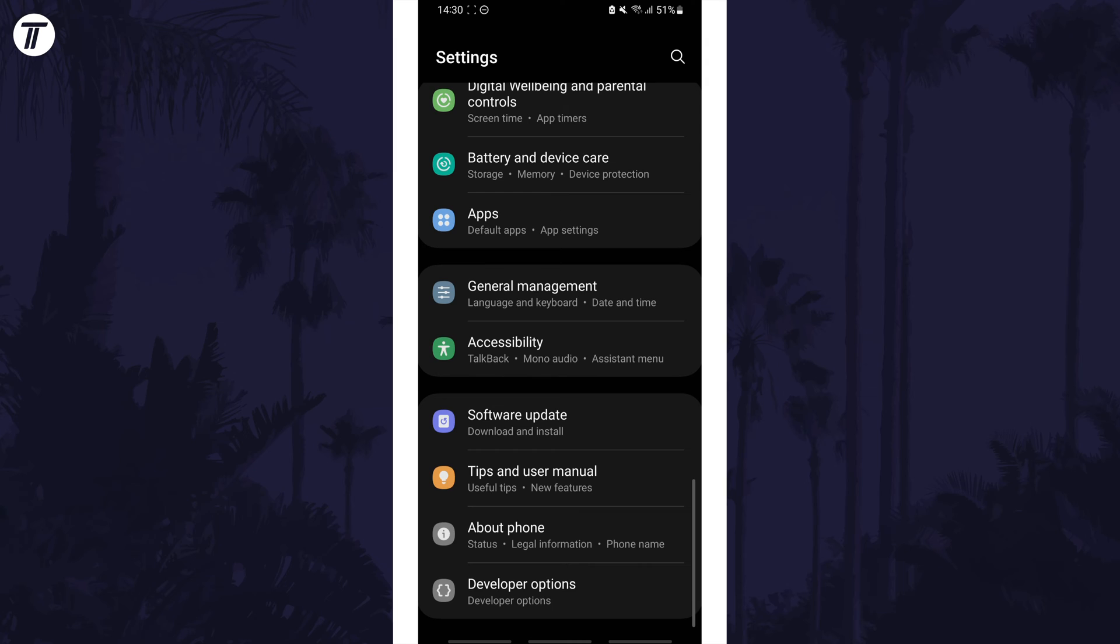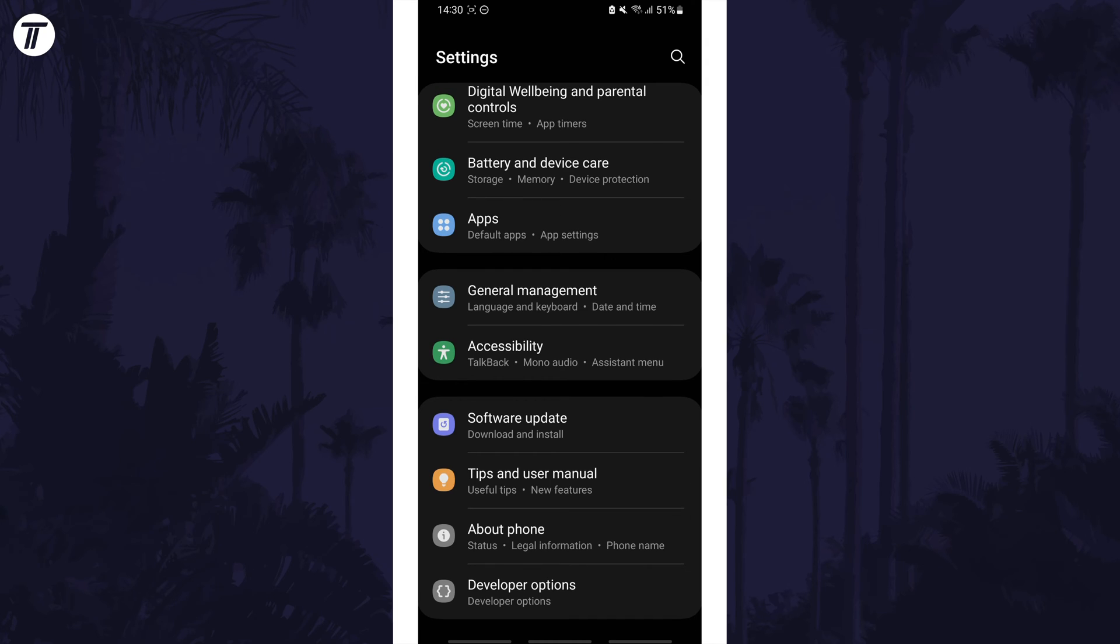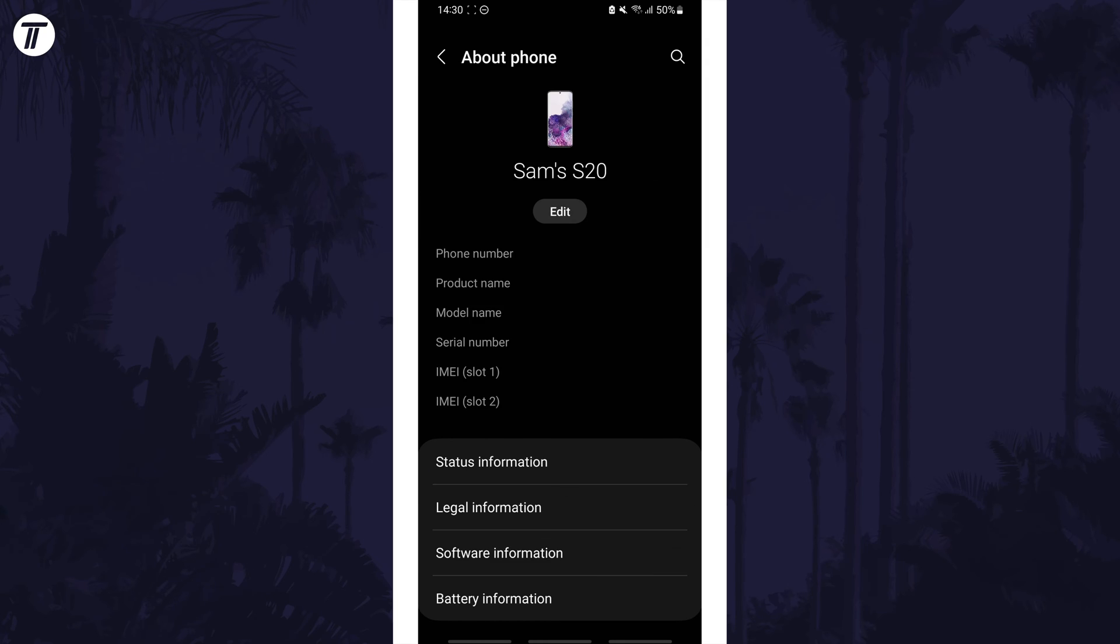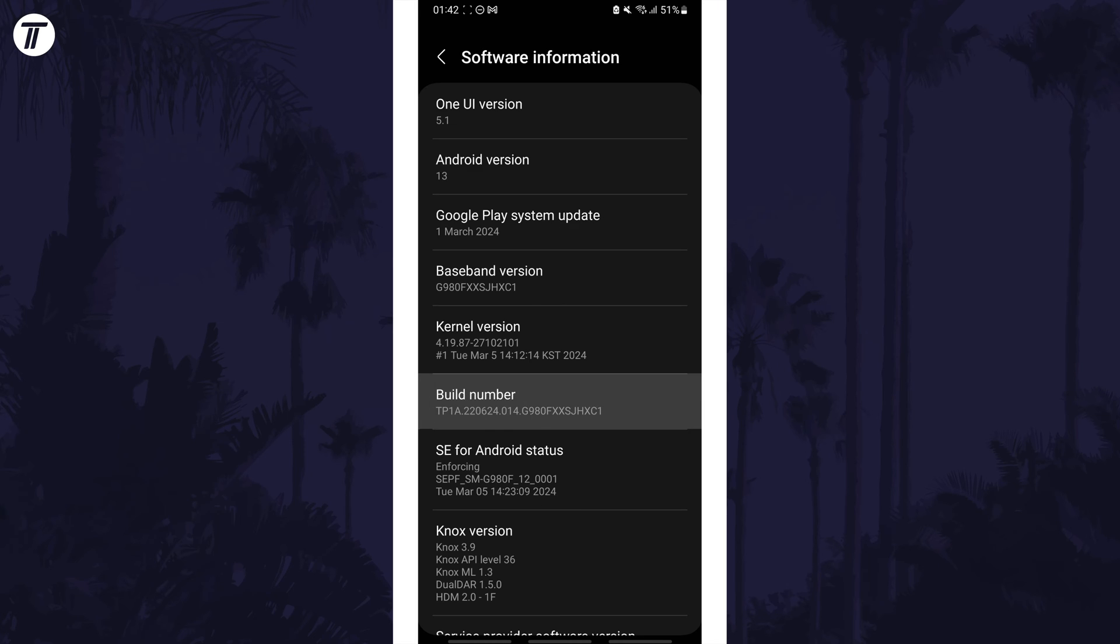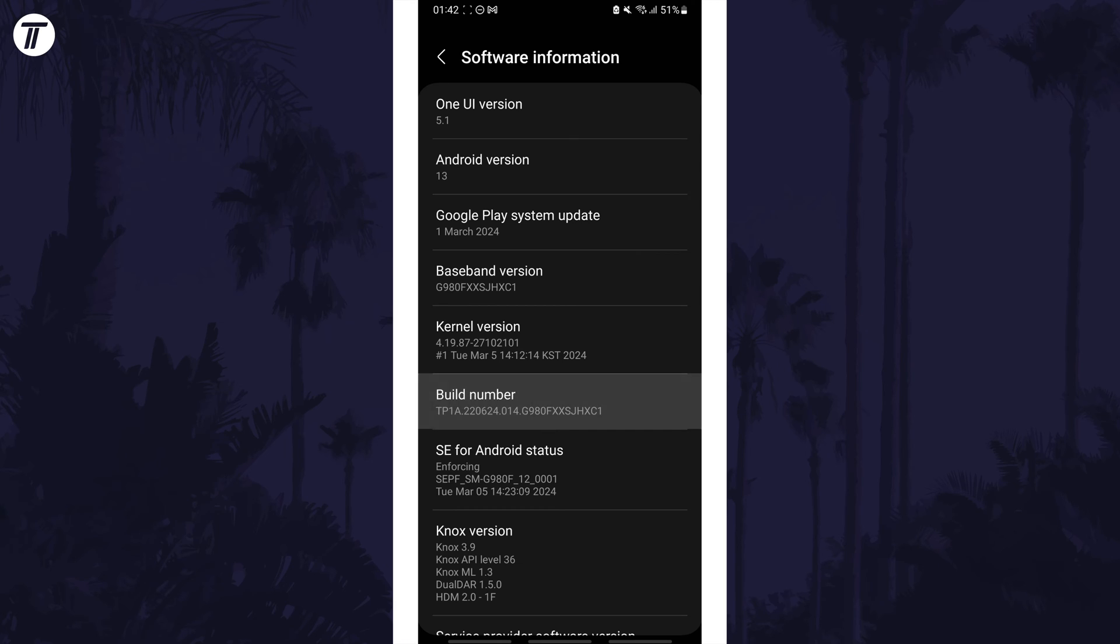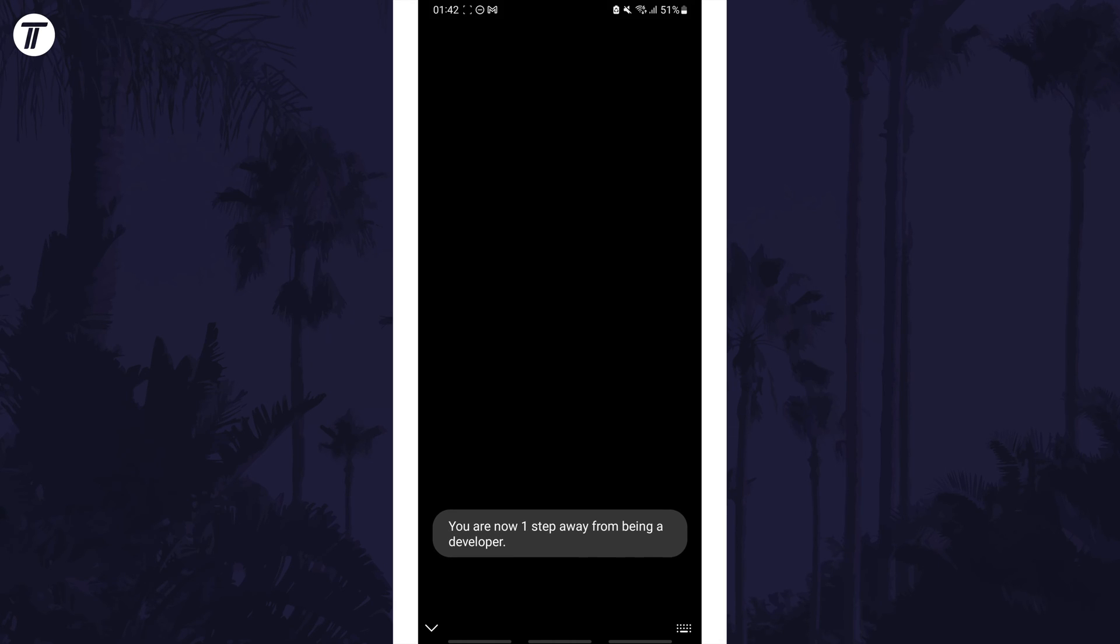To do this, tap on About Phone, which should currently be at the bottom, then choose Software Information and find where it says Build Number. Tap on this seven times, then enter your passcode and head back to the main Settings page.